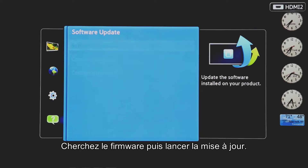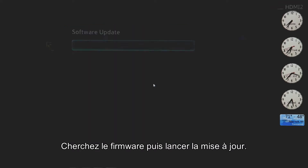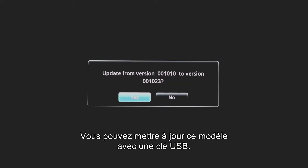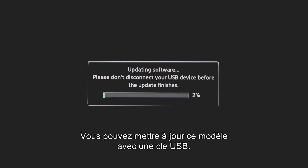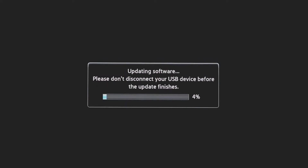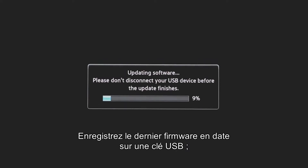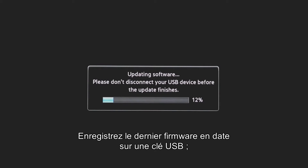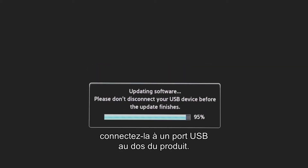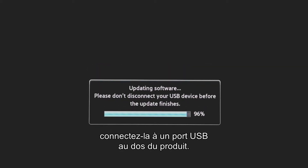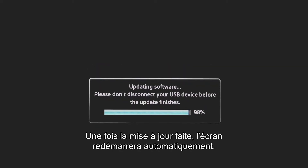Search for firmware and start updating. You can upgrade with a USB memory stick for this model. Save the latest firmware on a USB memory stick and connect it to a USB port on the back side of the product. After upgrading, the LFD will be rebooted automatically.